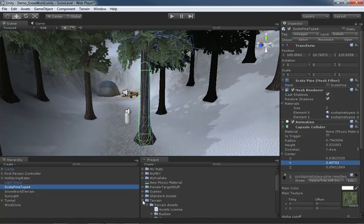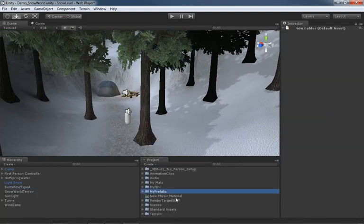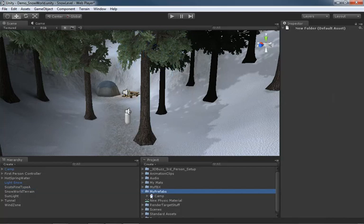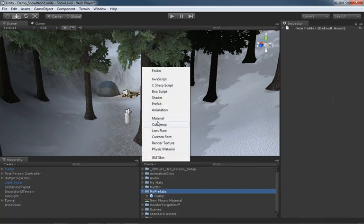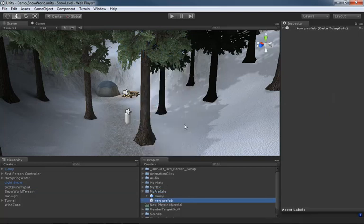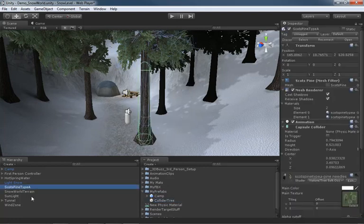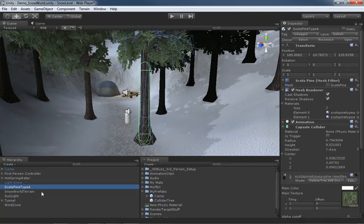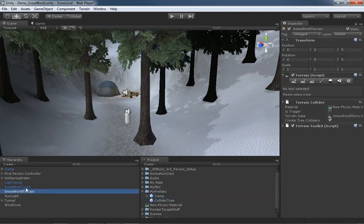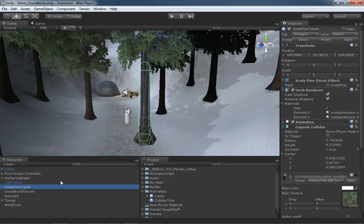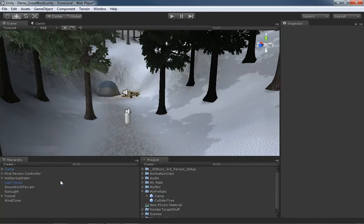So I'll scroll up here inside my project view. I've got a folder here already called My Prefabs, which has got at least one prefab in it. Let's create a brand new one, which I will name Collider Tree. So we can take Scotts Pine Type A, which has the capsule collider on it, and drag it into our brand new prefab. As soon as we do that, we can delete the one out of our scene. We don't really need it anymore.